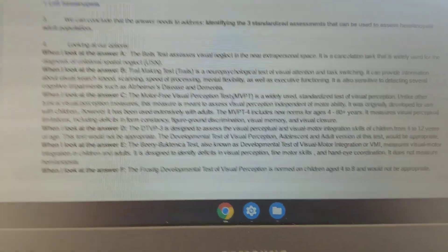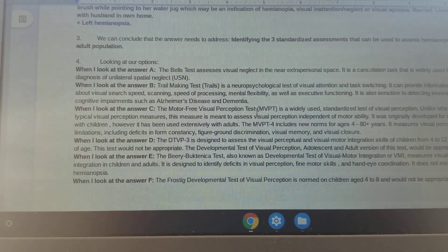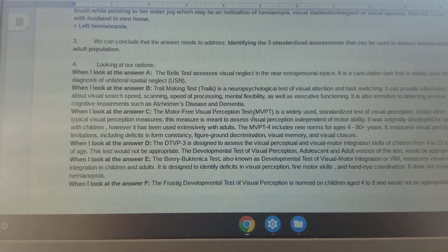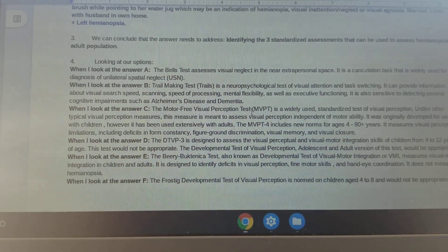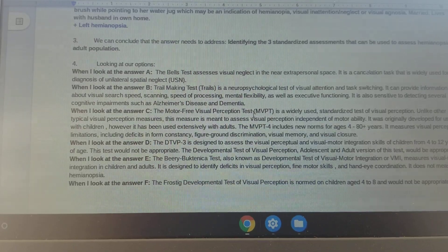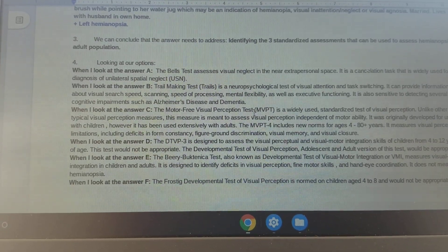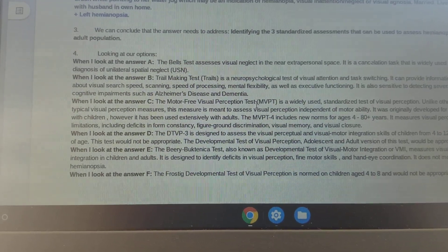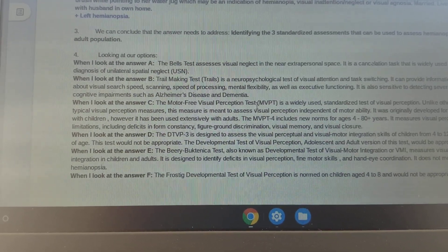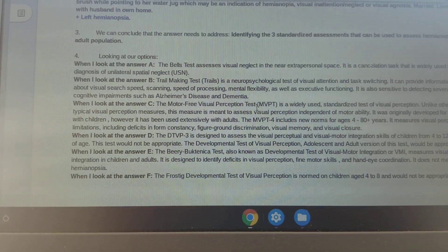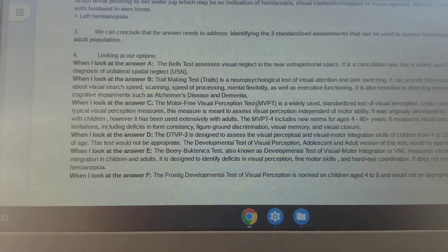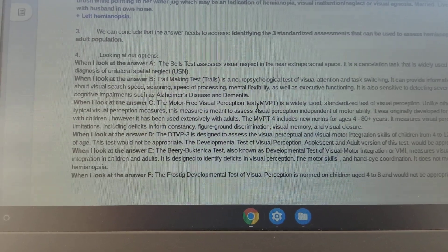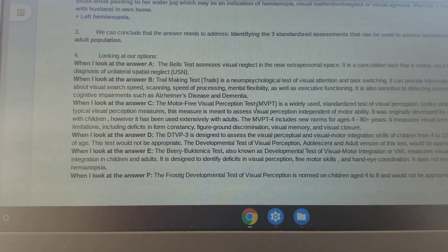In step four, let's look at our options. Answer choice A, the Bell's test: we know that it assesses visual neglect in the near extrapersonal space. It is a cancellation task that is widely used for the diagnosis of unilateral spatial neglect. Answer choice B, the Trail Making test: it is a neuropsychological test of visual attention and task switching. It can provide information about visual search, speed, scanning, speed of processing, mental flexibility, as well as executive functioning. It is also sensitive to detecting several cognitive impairments such as Alzheimer's disease and dementia.